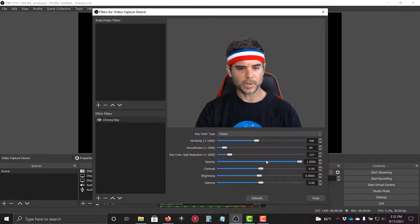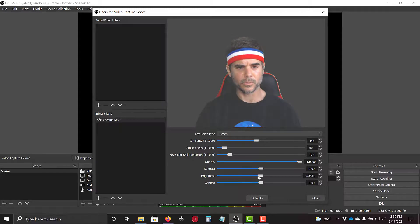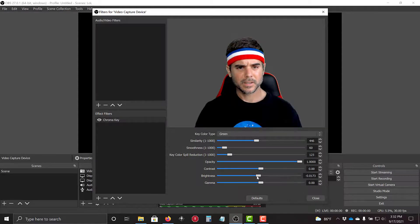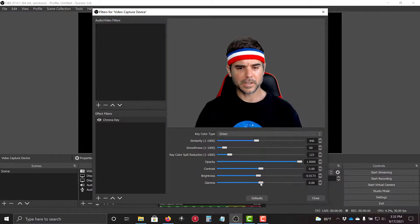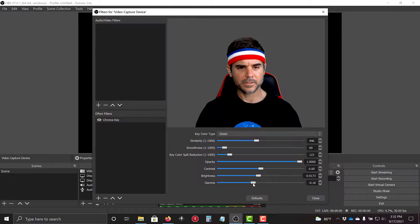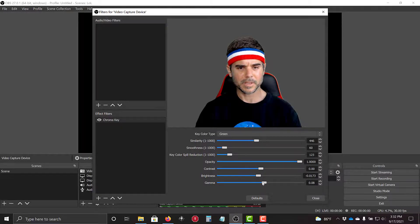I will keep the opacity. Contrast and brightness is good. Oh yeah. Brightness is good. Gamma is good.